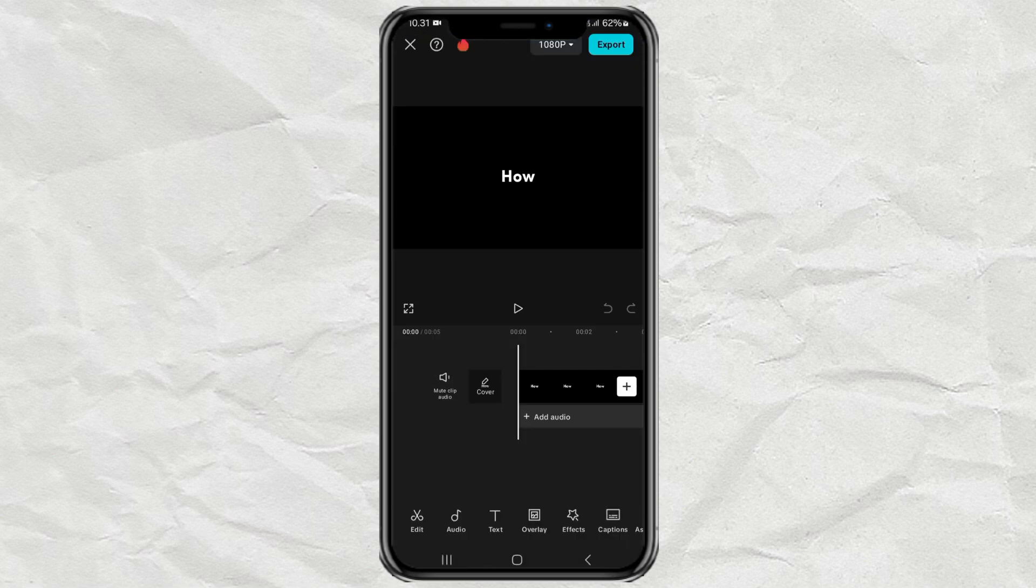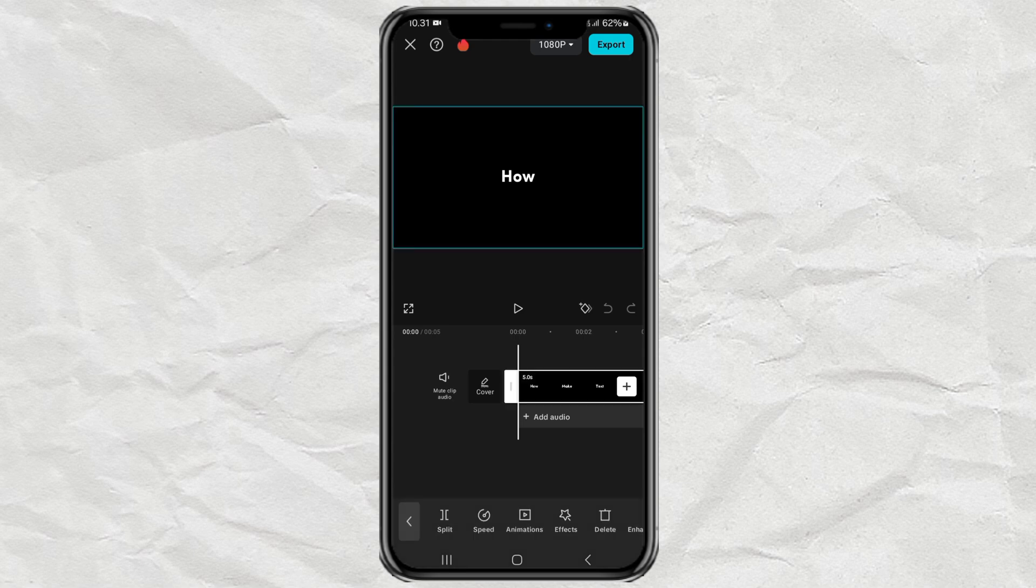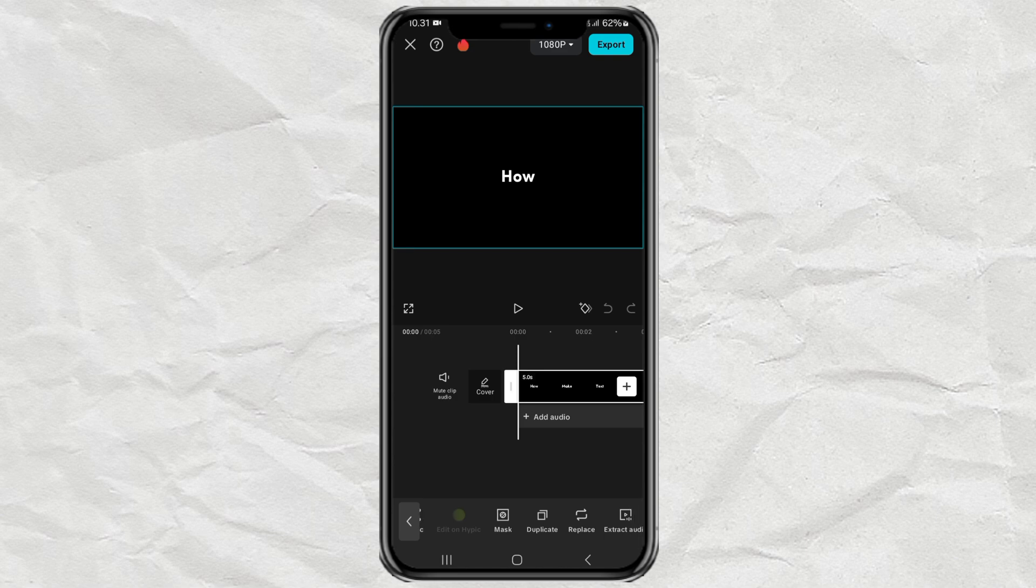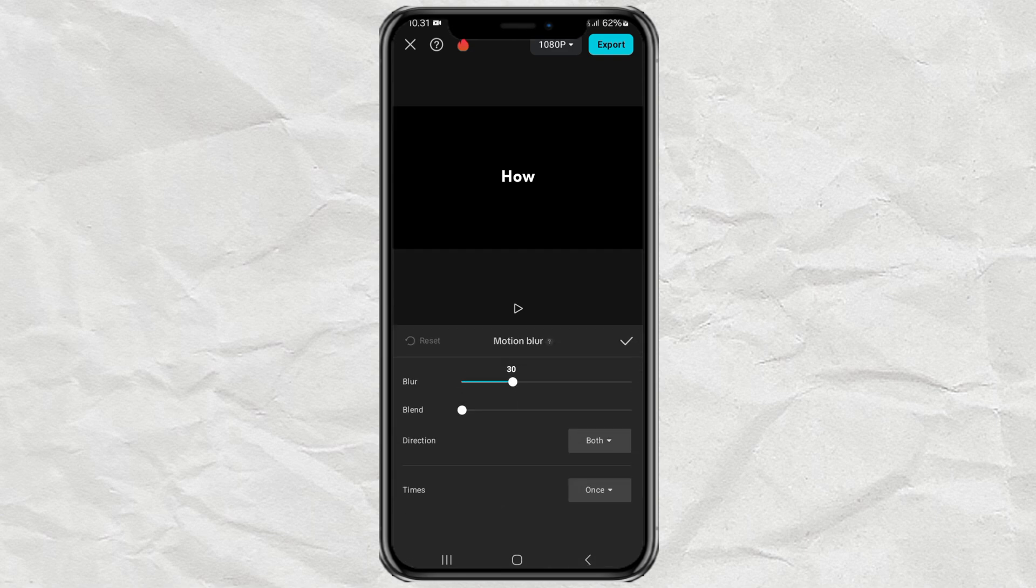Tap your video clip, find the motion blur feature, then adjust the blur and blend as desired.